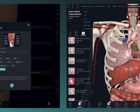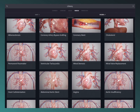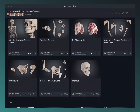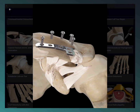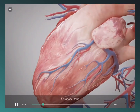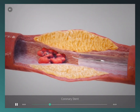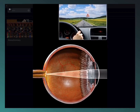Explore over 1,000 detailed videos and over 100 interactive lectures in the library to deepen your knowledge of anatomy, orthopedics, physiology, ophthalmology, cardiology, dentistry, ultrasound, and clinical studies.